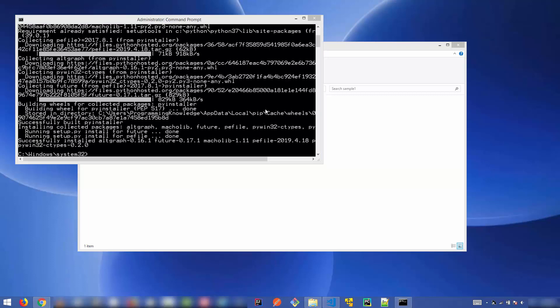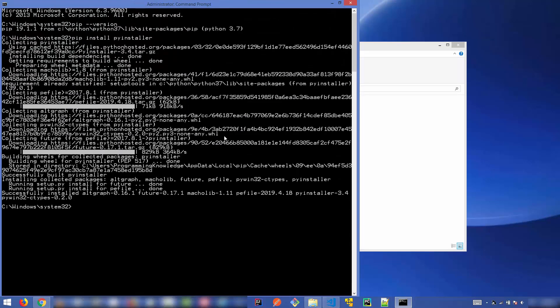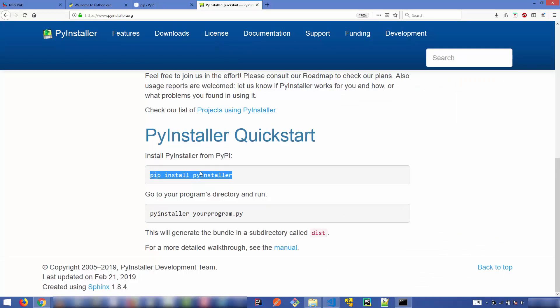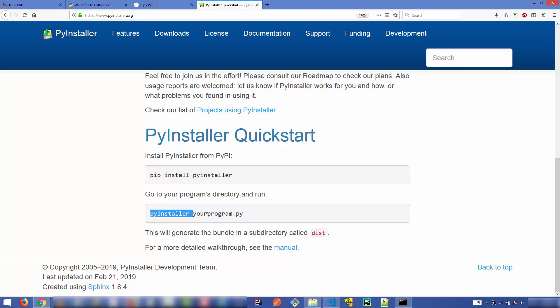Once the installation command finishes successfully, go to the PyInstaller website to review the usage. It's very simple — you just need to give the `pyinstaller` command followed by the name of your Python script.